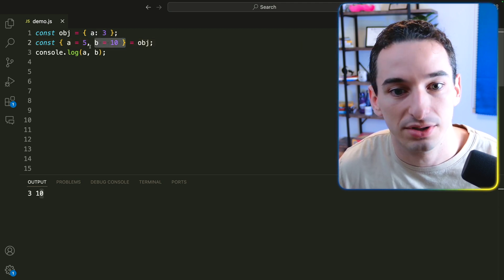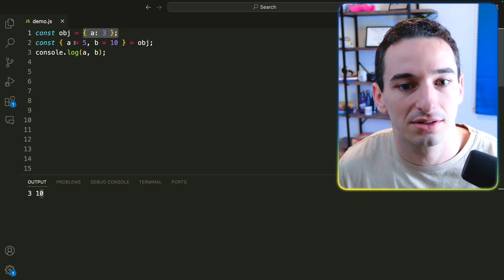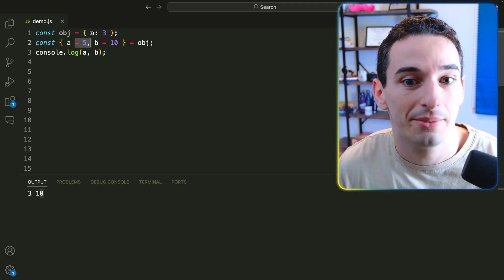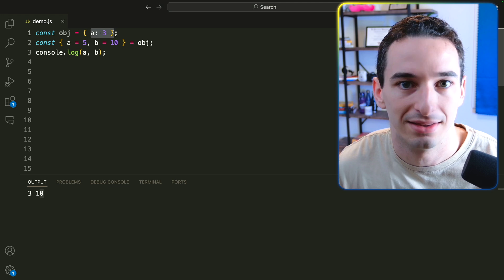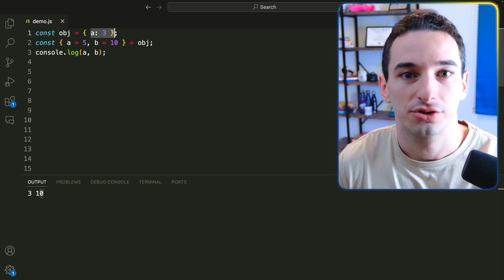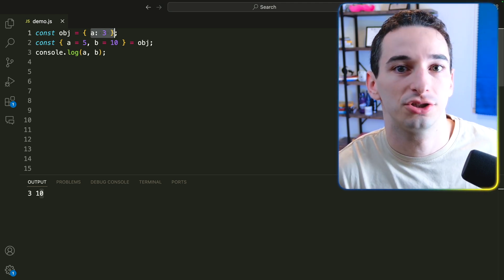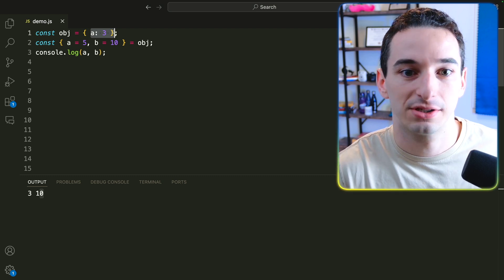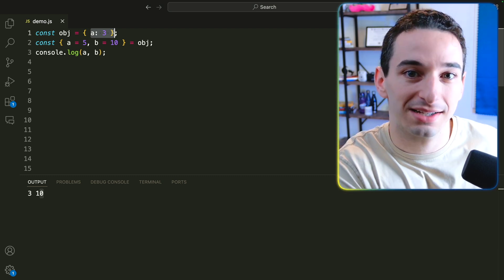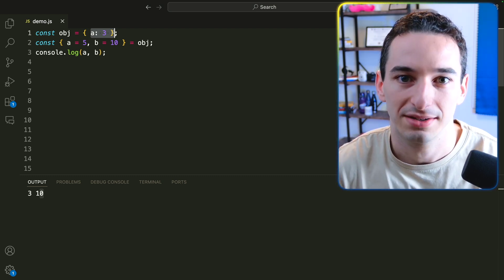So it uses the default. However, a existed in the object. So we don't use this default at all. We just use the value that was actually in the object. So if you know you want to destructure your value from an object, but you're not entirely sure if that value is going to exist and you have some reasonable default in the case it doesn't exist, this can be a good way to do that.